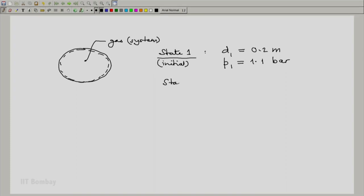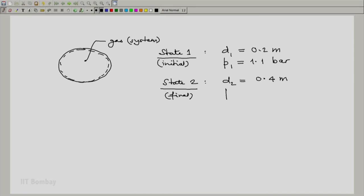The final state, let us call it state 2, is given to us as diameter 0.4 meter and pressure of 0.7 bar.